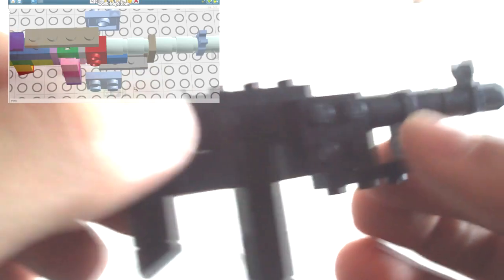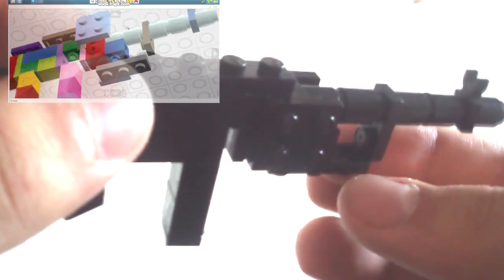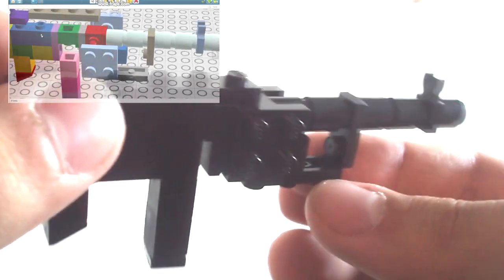Also, the retractable stock consists of two 1x1 tubes alongside a 1x1, 2, and 3 plates.